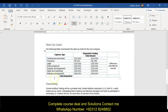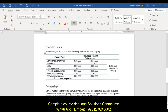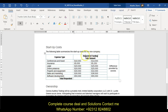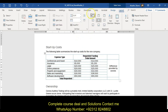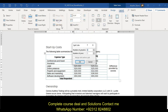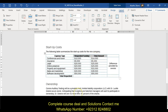Then it says on page two, split and merge the cells in the startup costs table and insert a formula. Split the cells containing the text 'requesting funding' and 'total amount.' So we're going to come right over here, go to our table tools layout tab, split cells into two columns, one row.